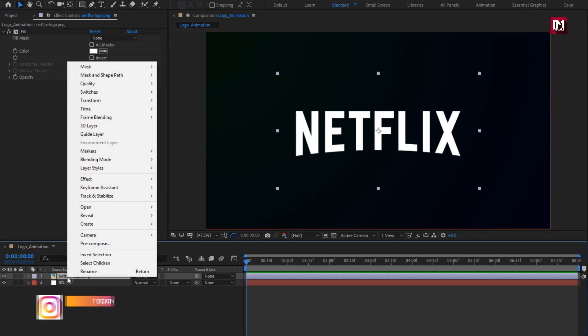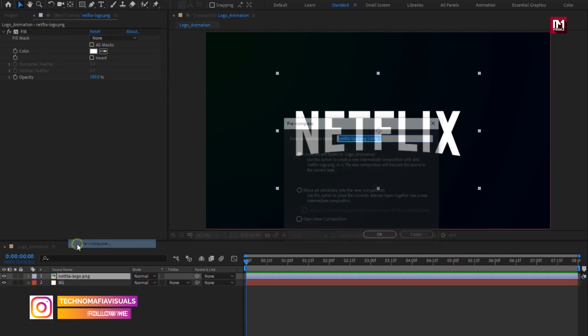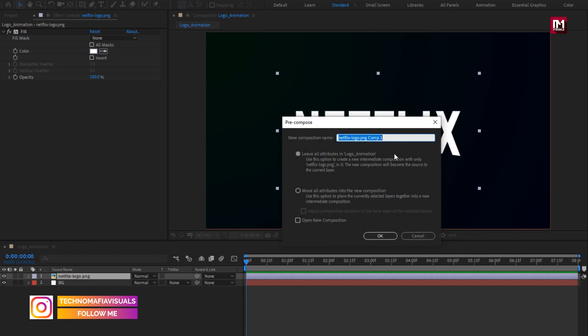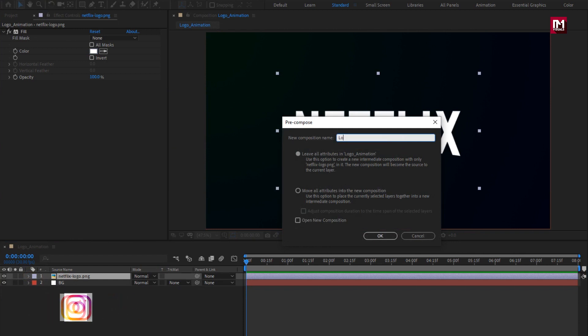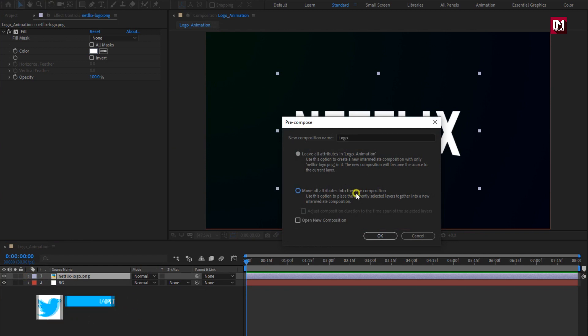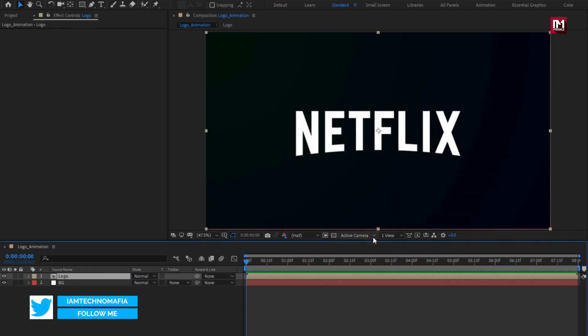Let's pre-compose the logo. Name it as 'logo'. Select 'move all attributes into the new composition'.